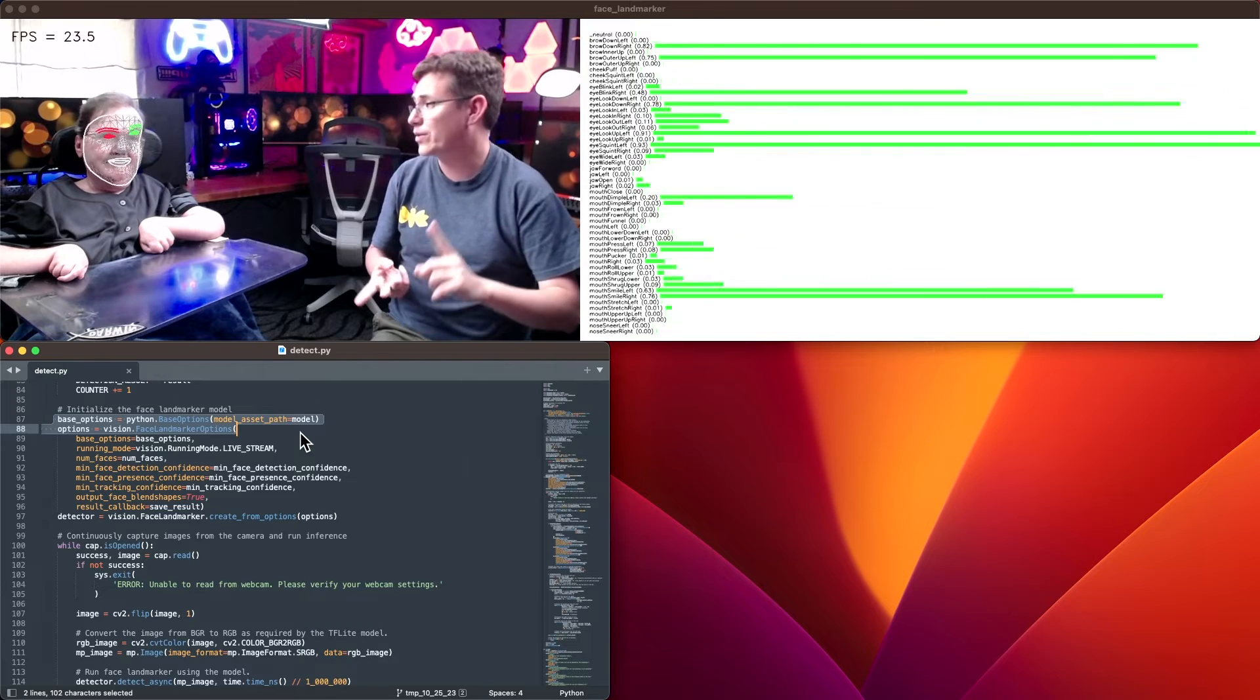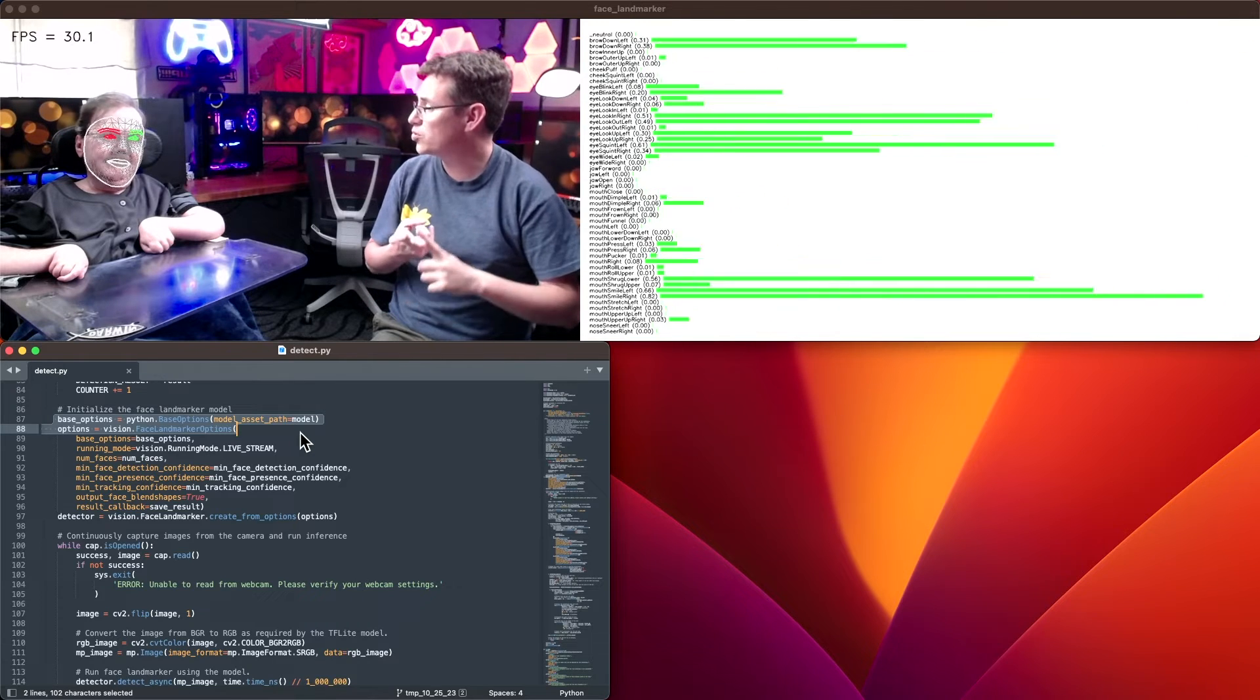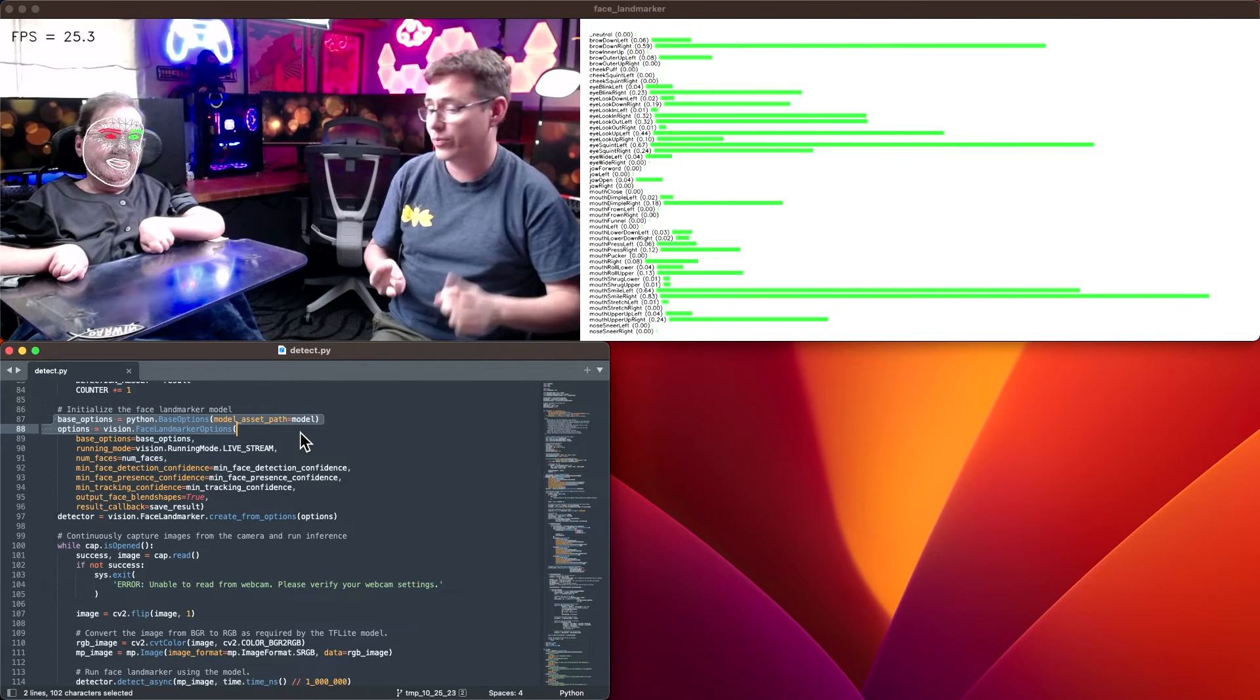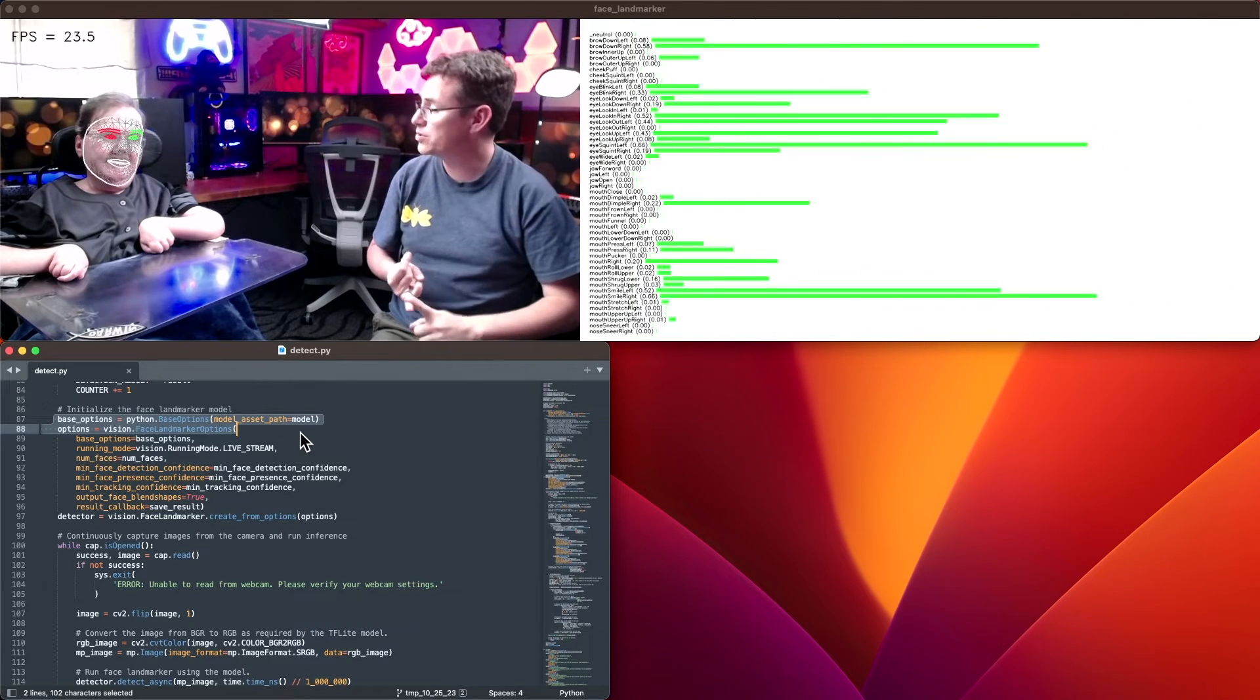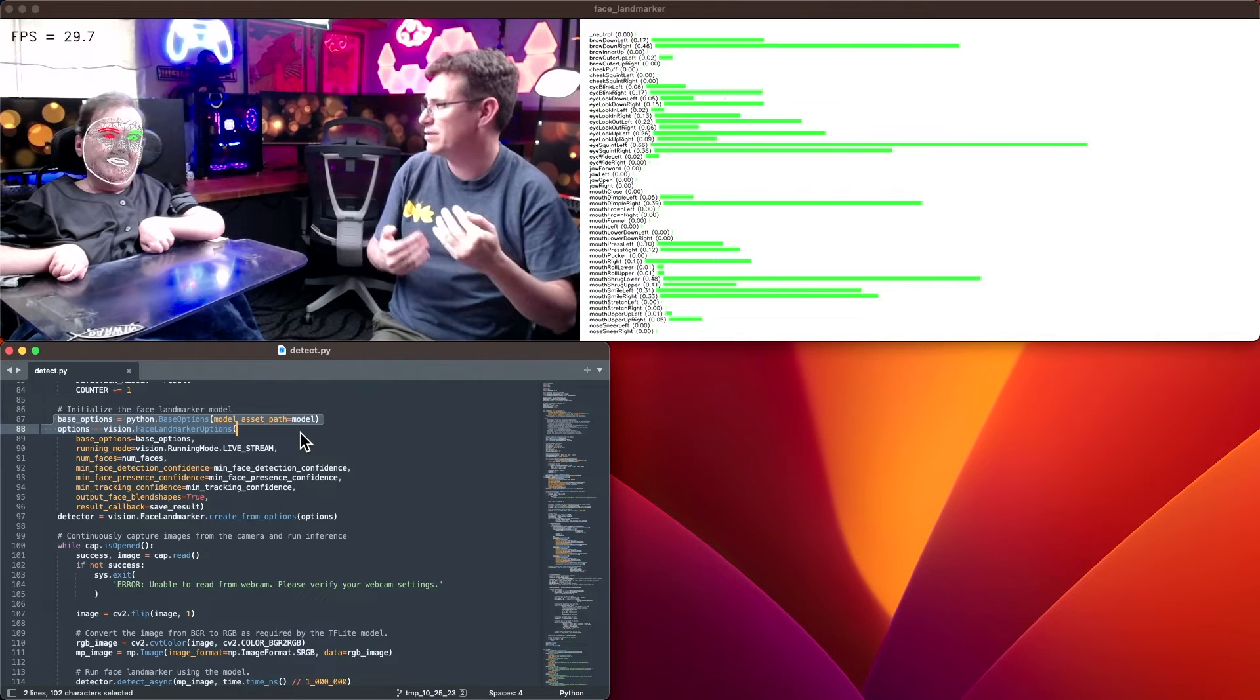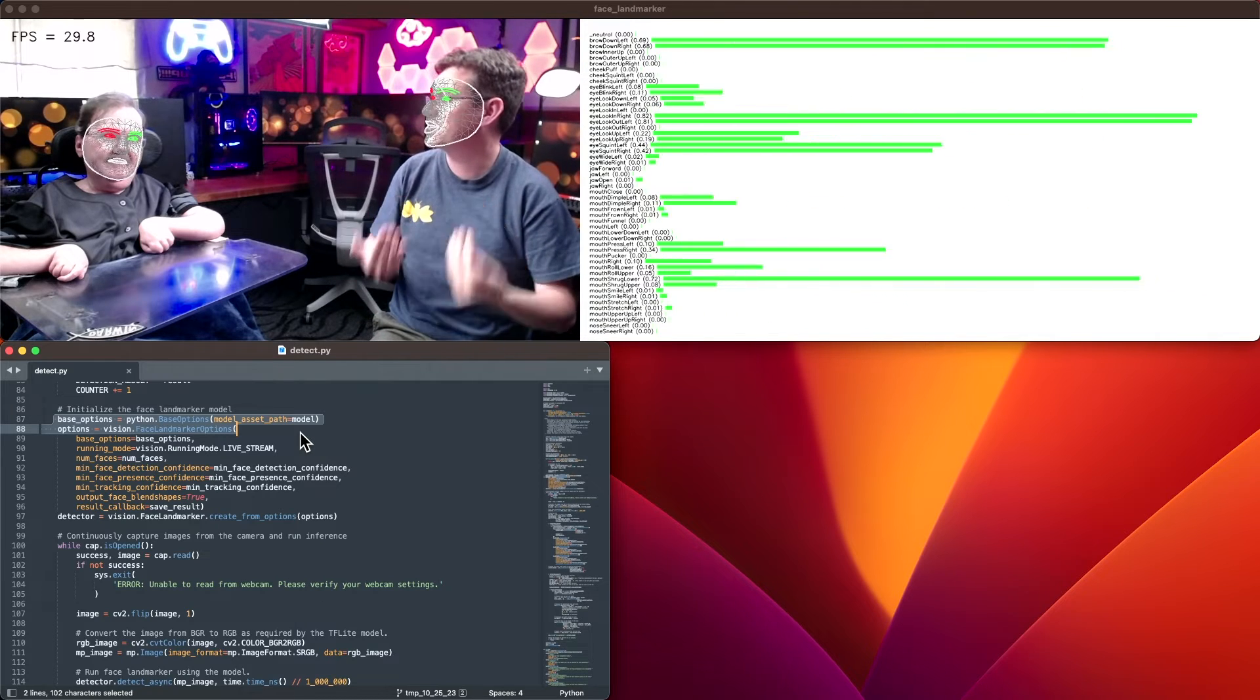Then we detect the individual landmarks on that face. And then we have another one that will do the blend shapes to say, now that we know these landmarks exist, what kind of gestures are they making and expressions and all that kind of stuff?